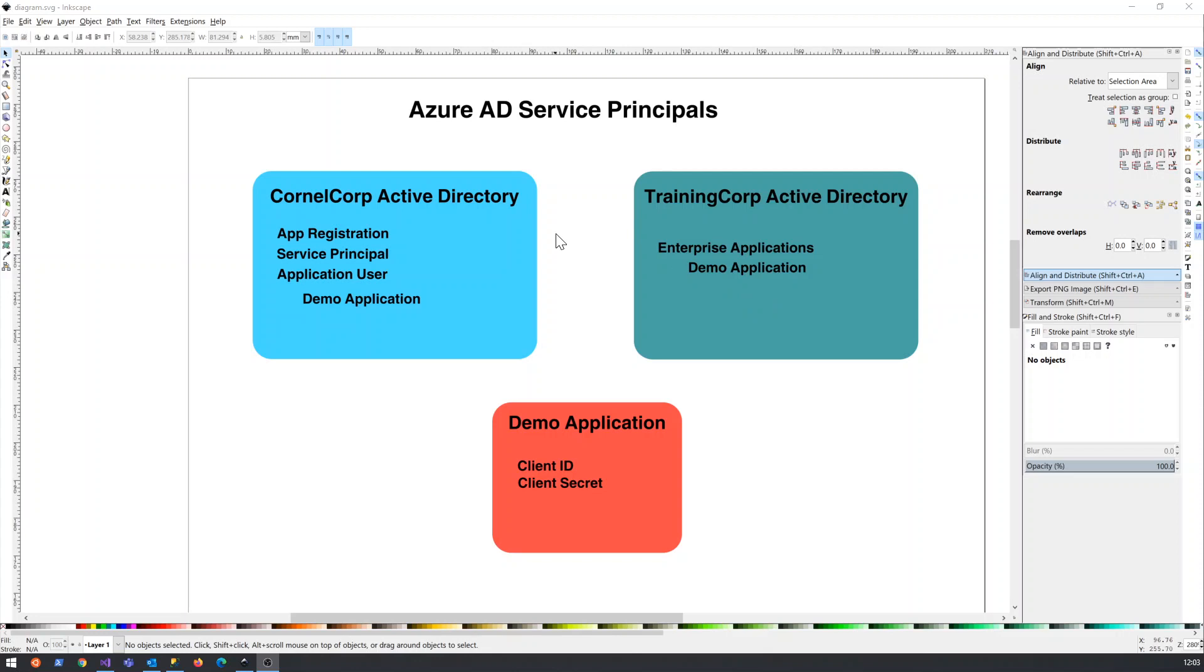And you can generate a link that you can send to your clients, your potential clients, to add this user or this application user to their Active Directory. And when it has the correct permissions, it can then access resources in this Active Directory.